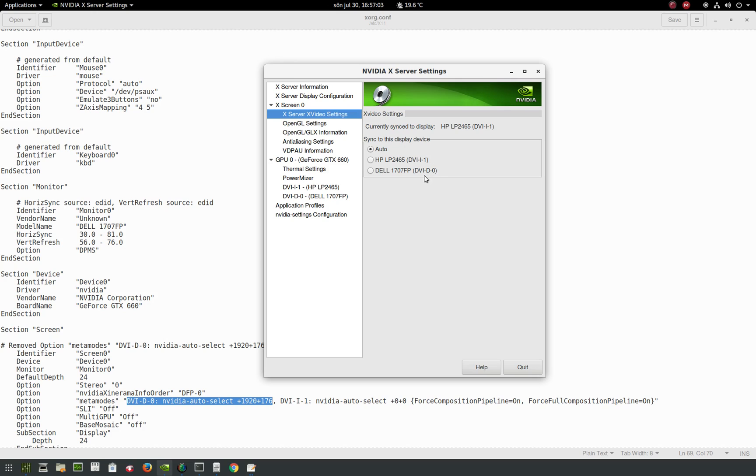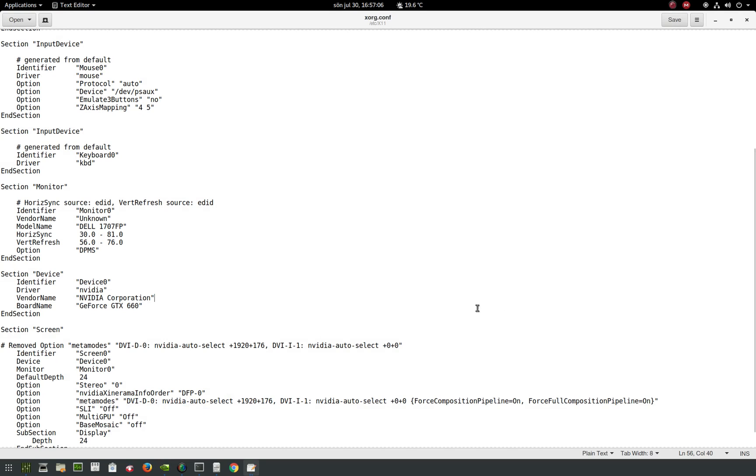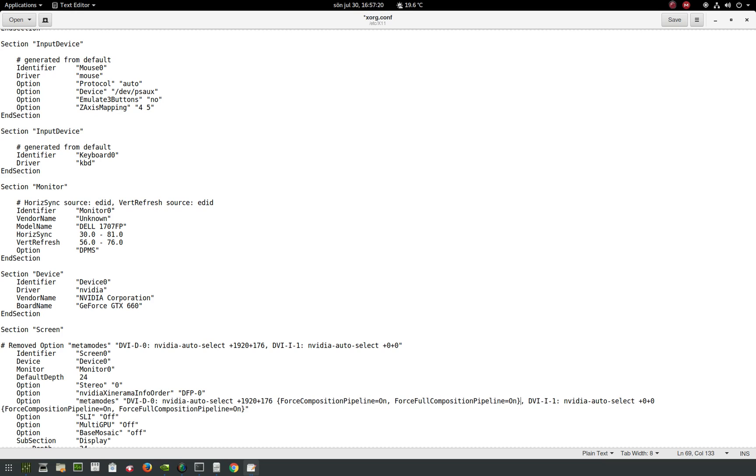That's the DVI-D-0 that I need to add. You go where it says this plus 1920, just go right after it before the comma, type space, and then paste this in.